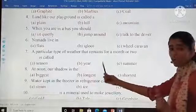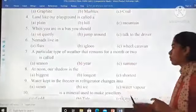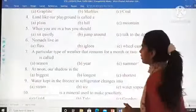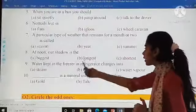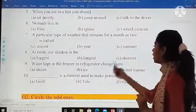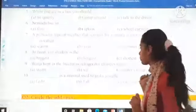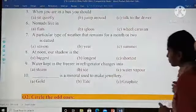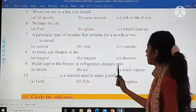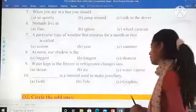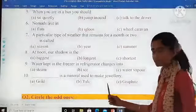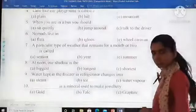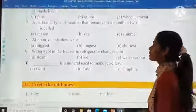At noon, our shadow is the: biggest, longest, or shortest? Water kept in the freezer — in the refrigerator — changes into: steam, ice, or water vapor? Dash is a mineral used to make jewelry: gold, talc, or graphite? So these were your MCQs and each one is of one mark.